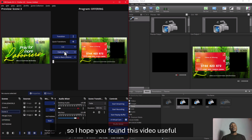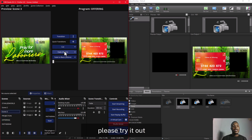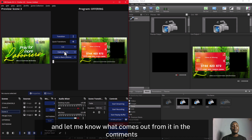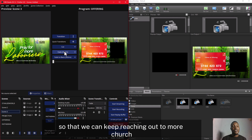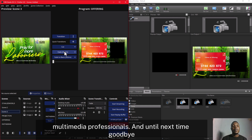I hope you found this video useful. Please try it out and let me know what comes out in the comments. Please don't forget to like, subscribe, and share so that we can keep reaching out to more church media professionals. Until next time, goodbye!